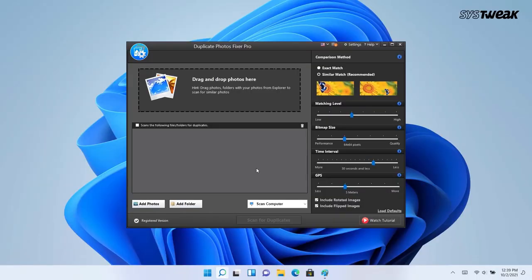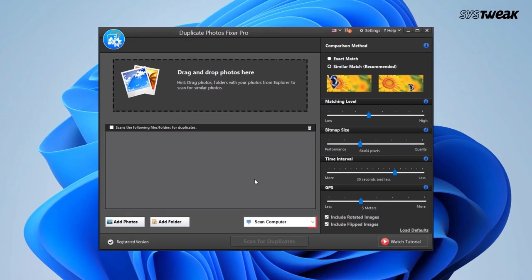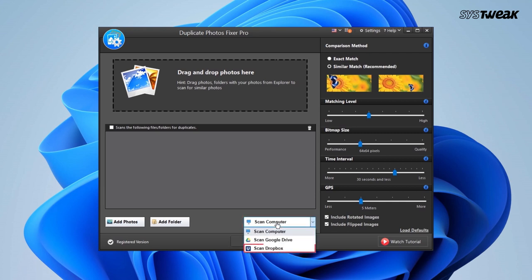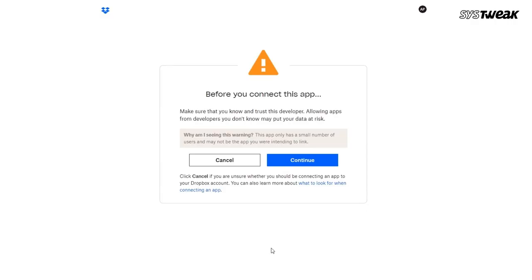Launch Duplicate Photos Fixer Pro on your computer. Check the scan computer tab below and click on it. As it unfolds, select scan Dropbox.